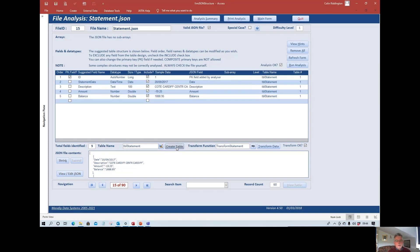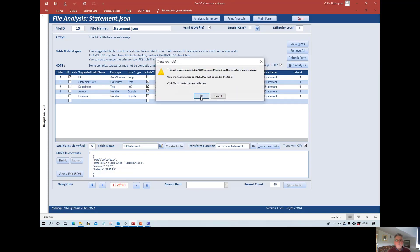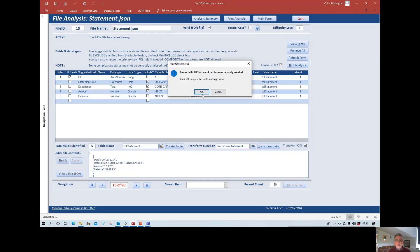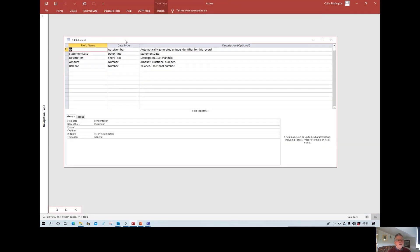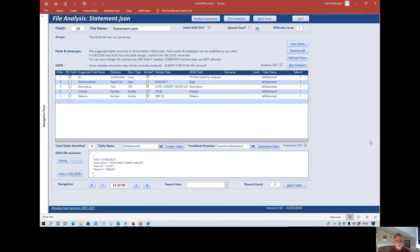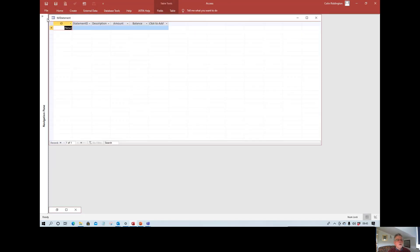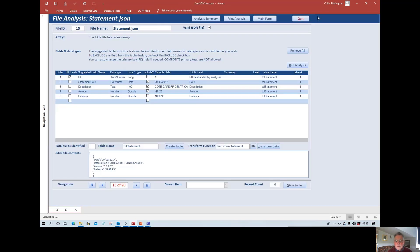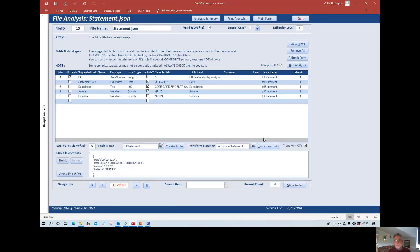Having accepted the analysis, I'm happy with it, so I'll create the table by clicking this button. As you can see, the table design now shows the primary key field added by the program and the other four fields, with descriptions for each. Nothing needed to be done by me at all — the program handled that by itself. The table is at the moment empty, and it will remain so because we need to create the transform statement.